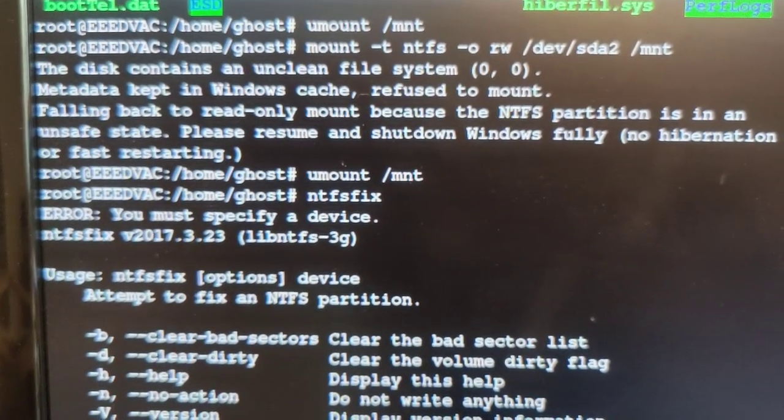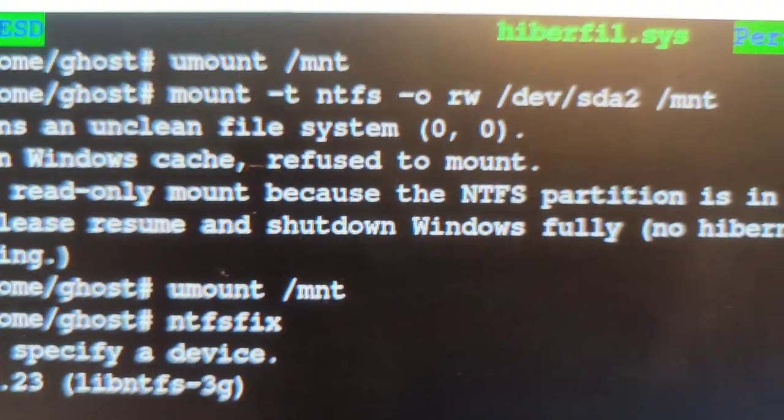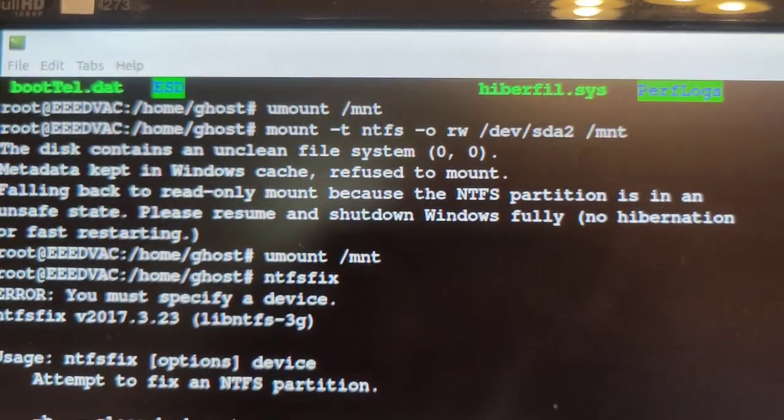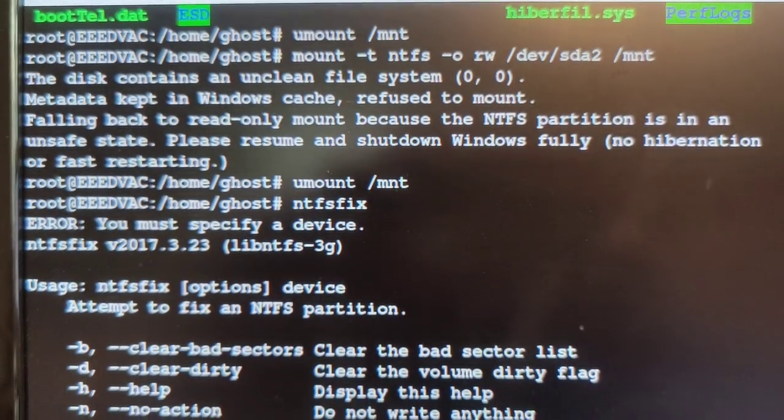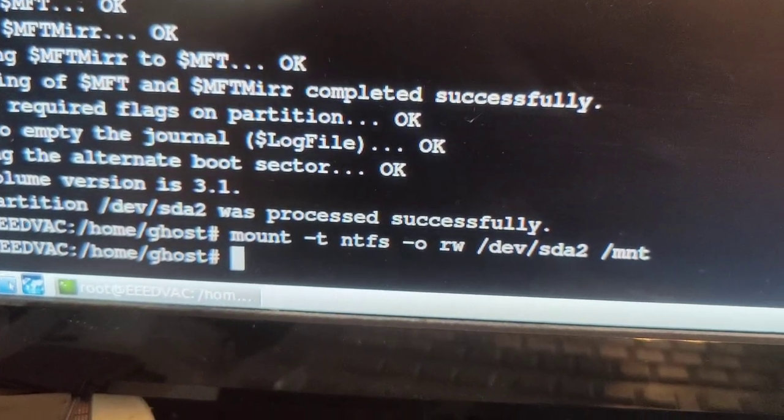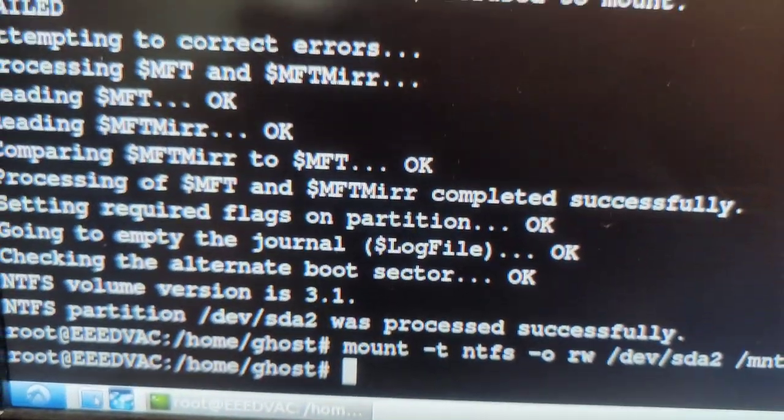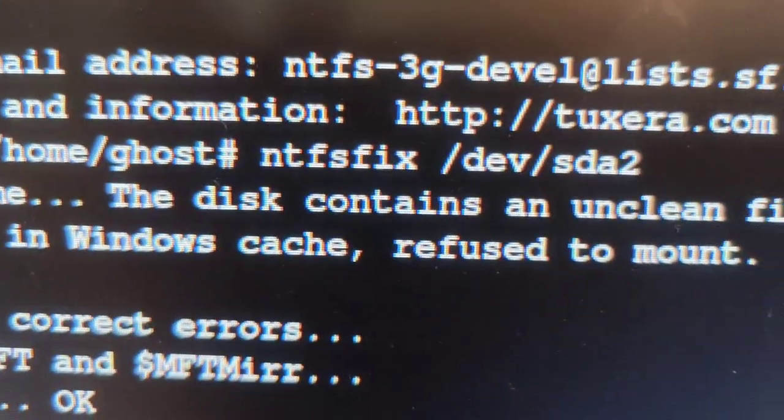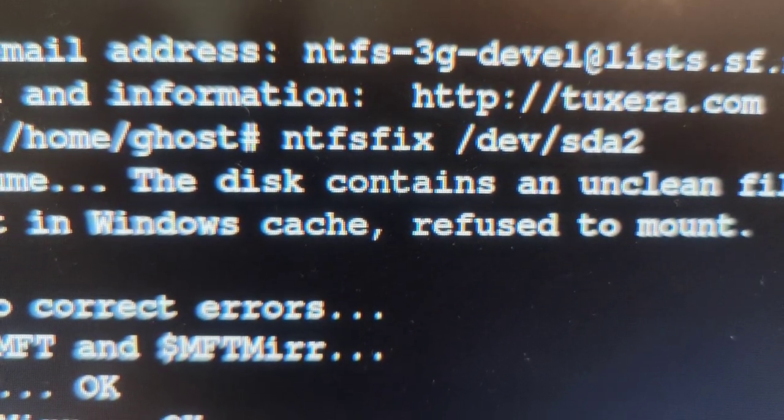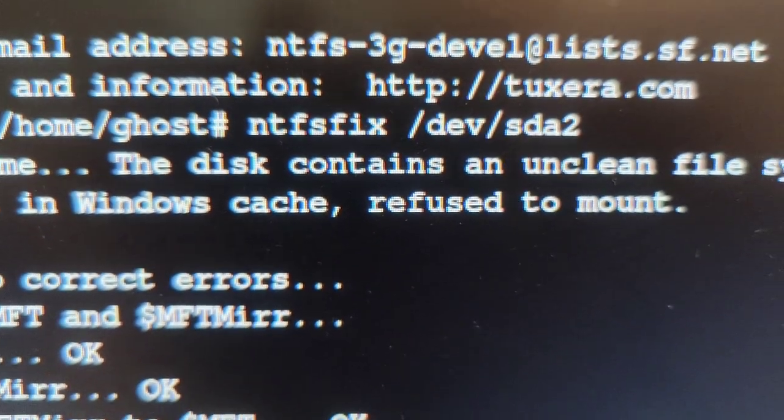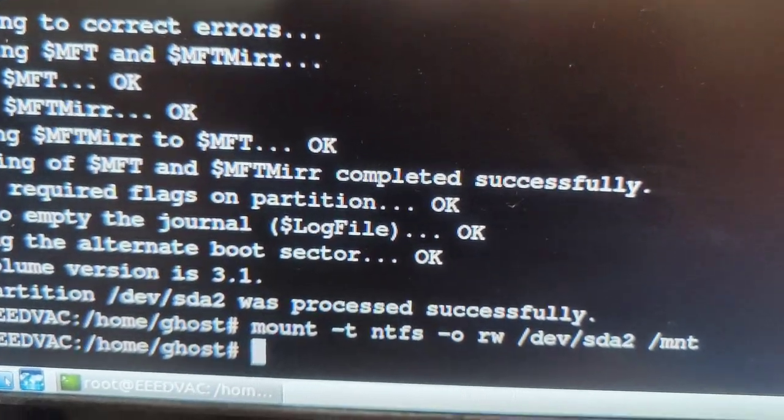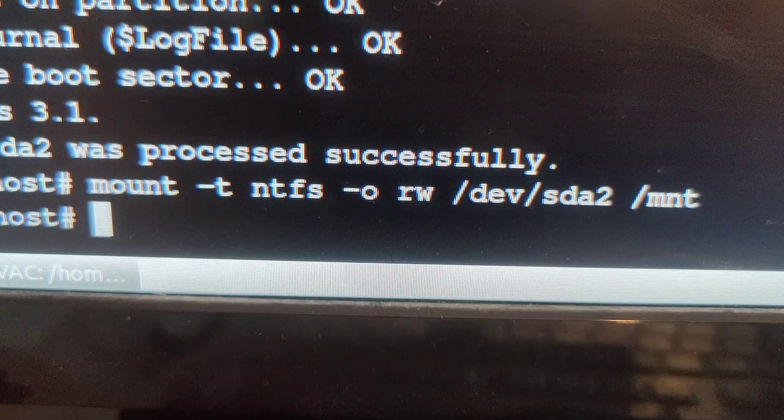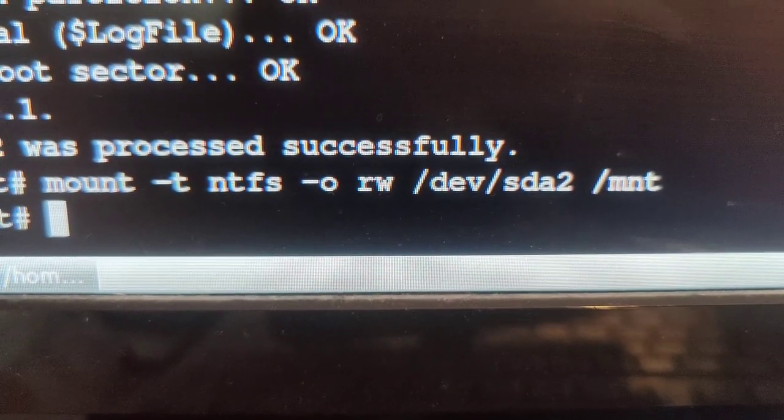Issue number one I came across was that when I was trying to mount the disk, basically on this line, I was getting this message that metadata kept in Windows cache refused to mount. So I then executed, I'm now on a sort of Ubuntu derivative, this ntfsfix command. So here you have it, ntfsfix /dev/sda2. It will likely be sda2 because sda1 contains this Windows boot partition, which is not of particular interest to us. So sda2, and now I should have been able to mount the Windows partition as read-write. Let's see how it goes from here.